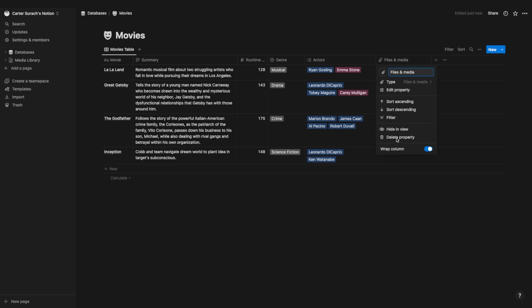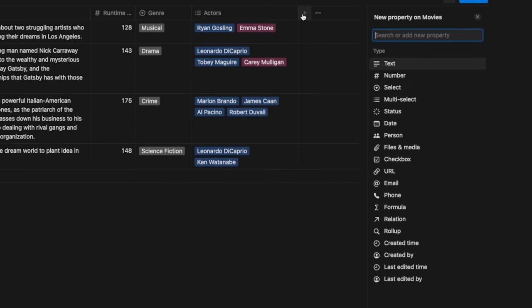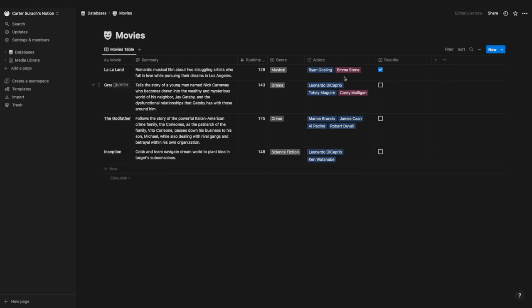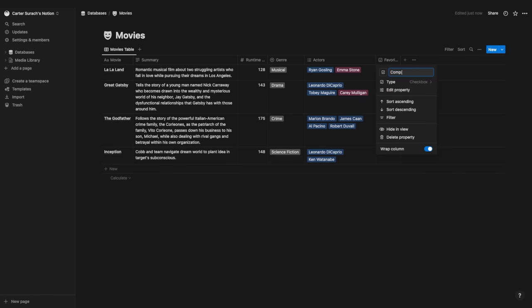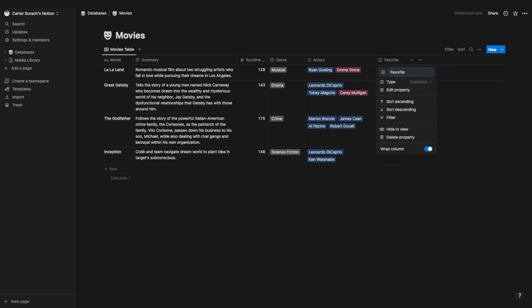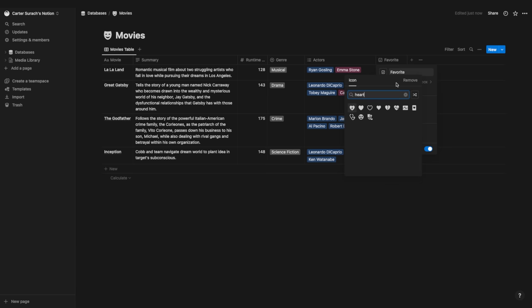The checkbox property allows you to mark something as true or false. Hit plus, select checkbox, and give it a name. I'll call mine 'favorite' so I can check off my favorite movies. The nice thing is you can downsize this to just the checkbox itself. You could also use it for a simple complete/incomplete toggle instead of the status property. You can even change the icon — for example, to a heart emoji.